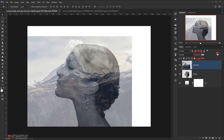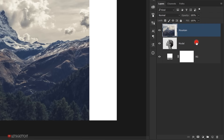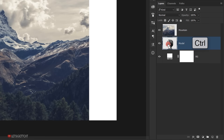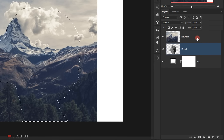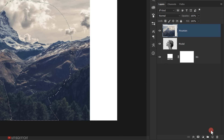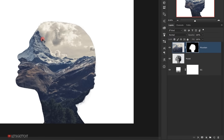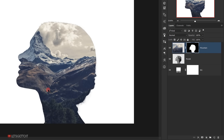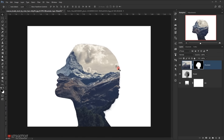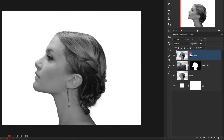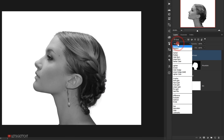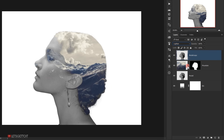I will change the opacity back to 100%. Now I'll select the model layer and press Ctrl and click on it to load the selection of the model. Then I'll select the mountain layer and click on the layer mask icon — this creates a silhouette of the model. Now I'll make a copy of the model layer by pressing Alt and dragging it to the top above the mountain layer, and I'll change its blending mode to Lighten. This creates a cool effect.